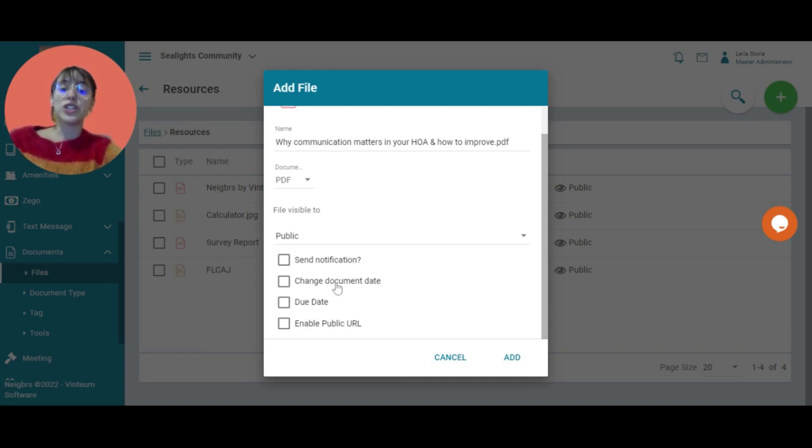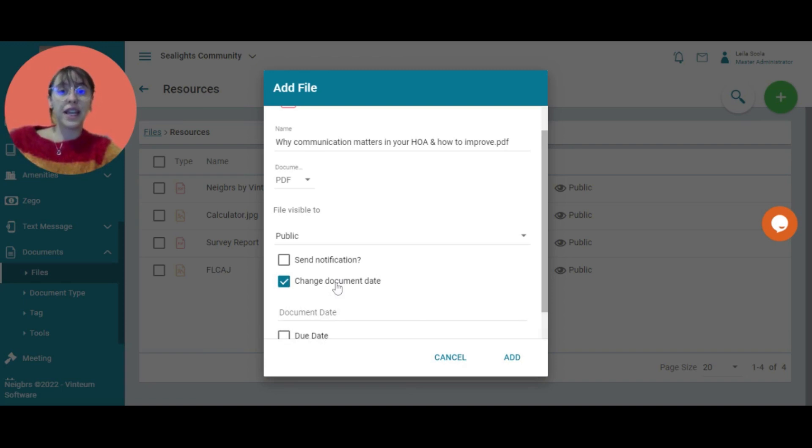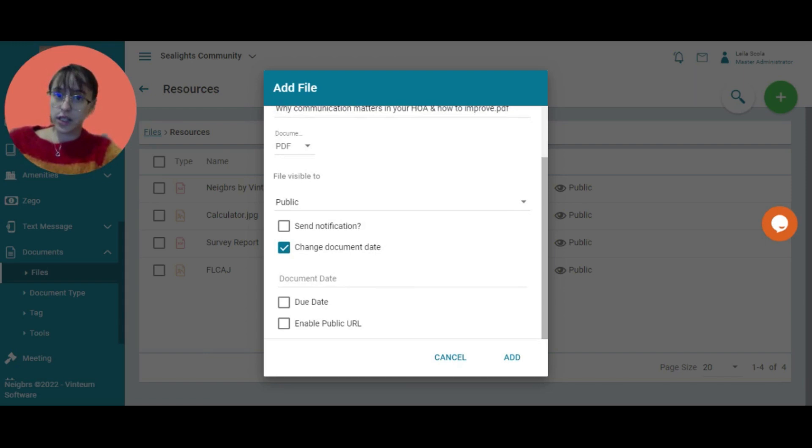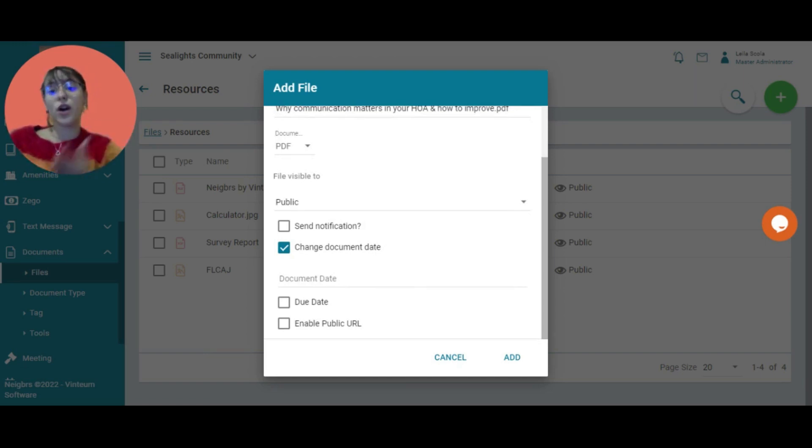You can change the document date. So if we think meeting minutes, I'm uploading this a week after the minutes were approved, but you want them to be uploaded with the date of the meeting, you can change the document date.